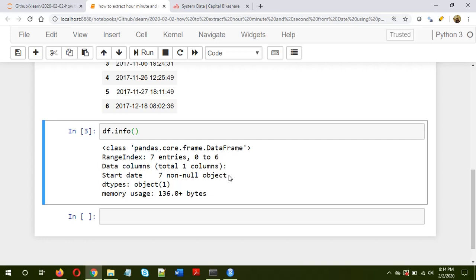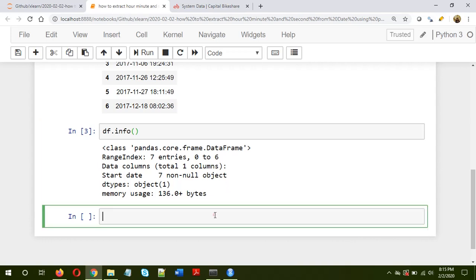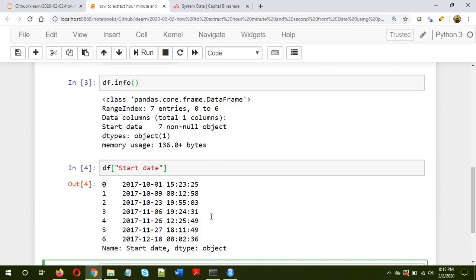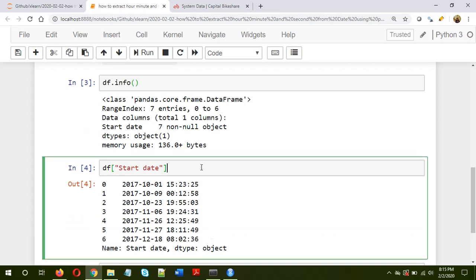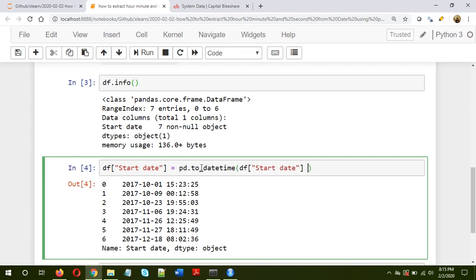Now for the ease of extracting this information like hours, minutes and seconds, it's advisable to first convert this column into a datetime object column. To do that, we will use pandas itself. So let's do that: df column name start date, it is of the type object, so we'll convert this into a datetime object. For that, what we'll do is equal to pd.to_datetime. This is very important. If we don't do this, then the later part of the extraction won't work properly.